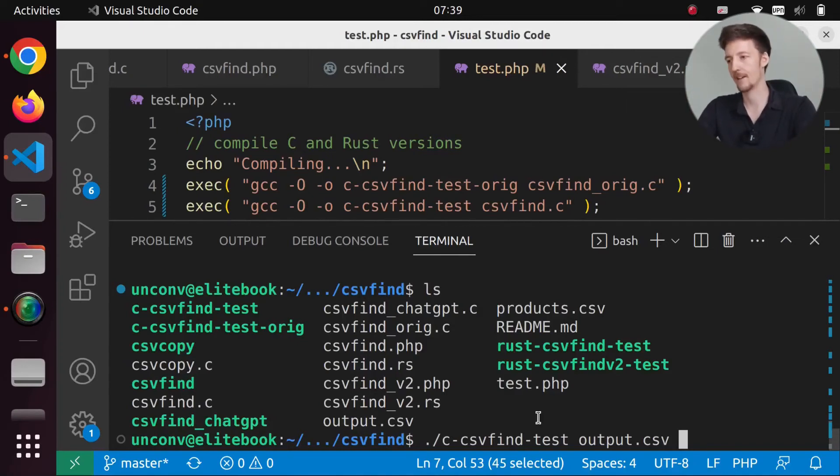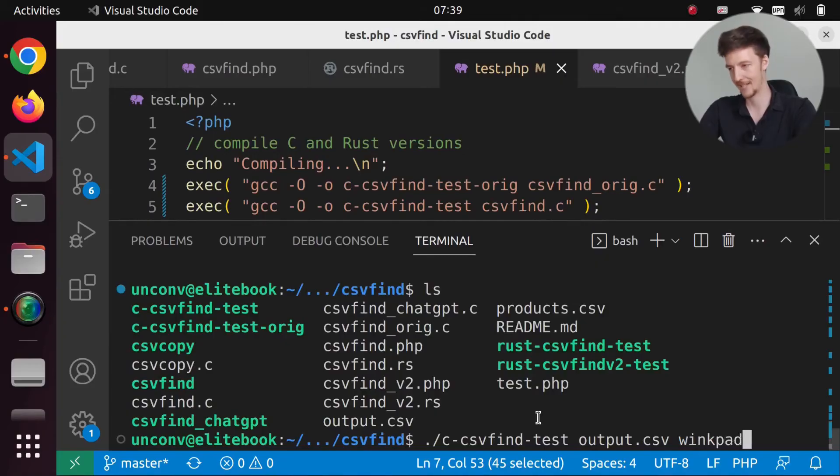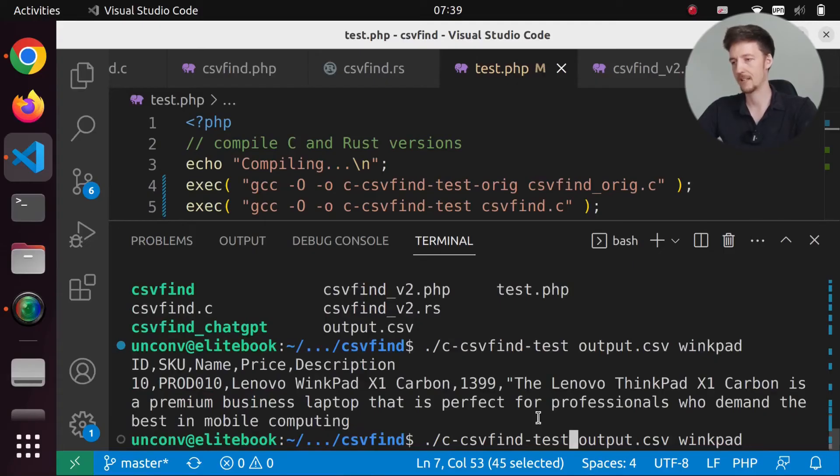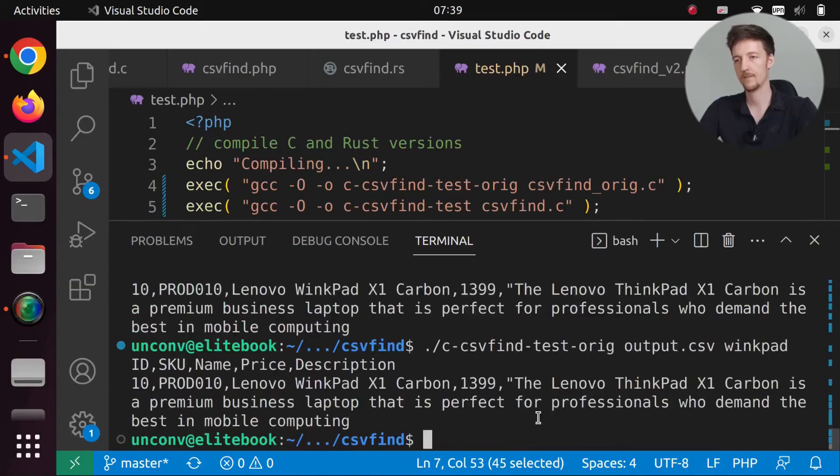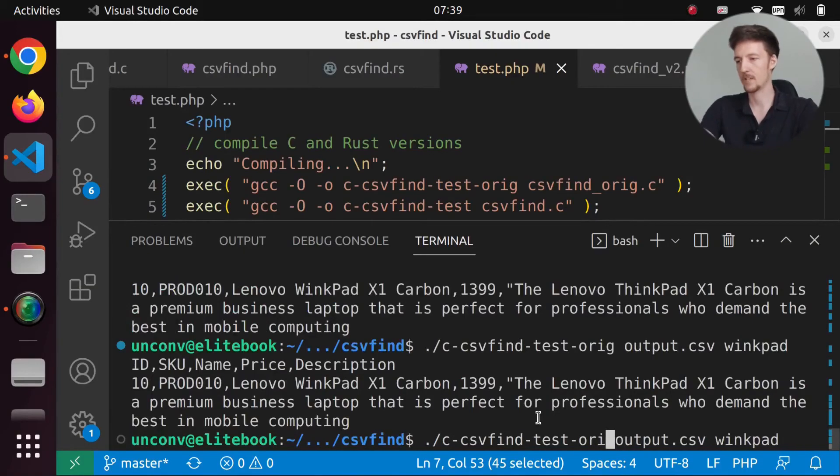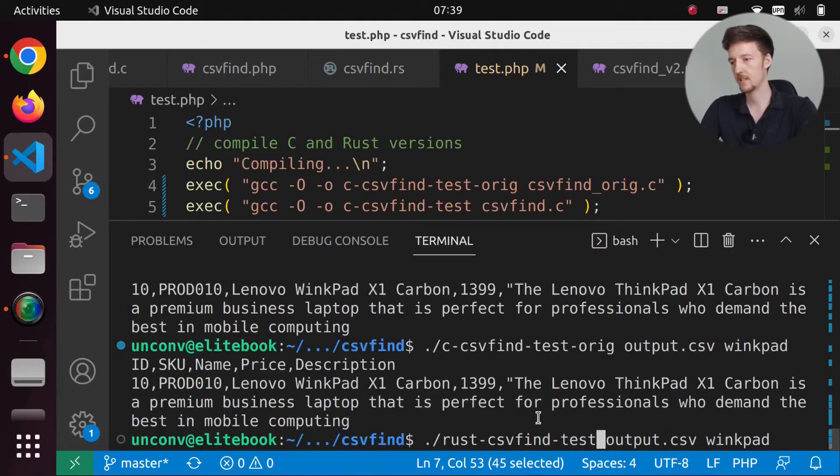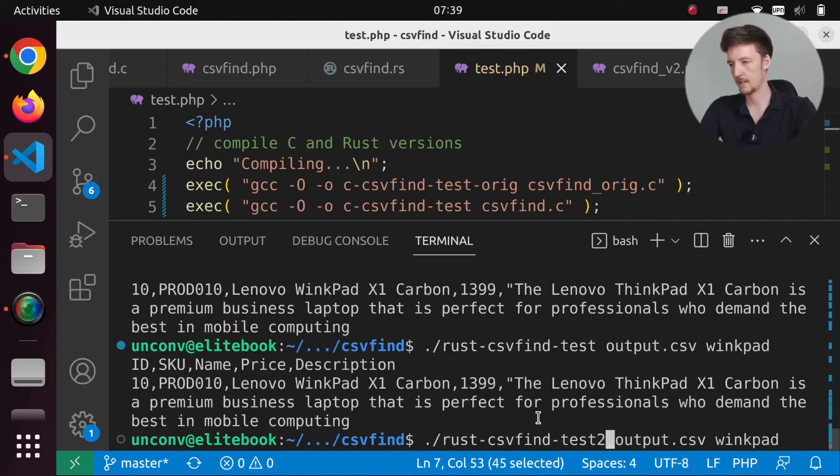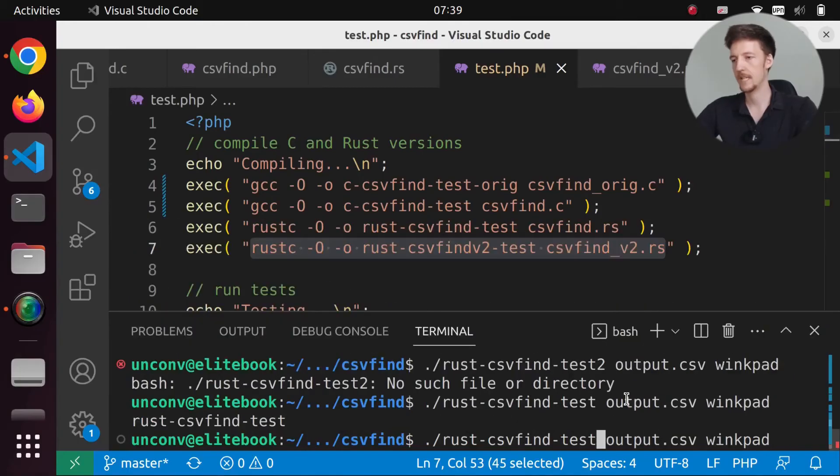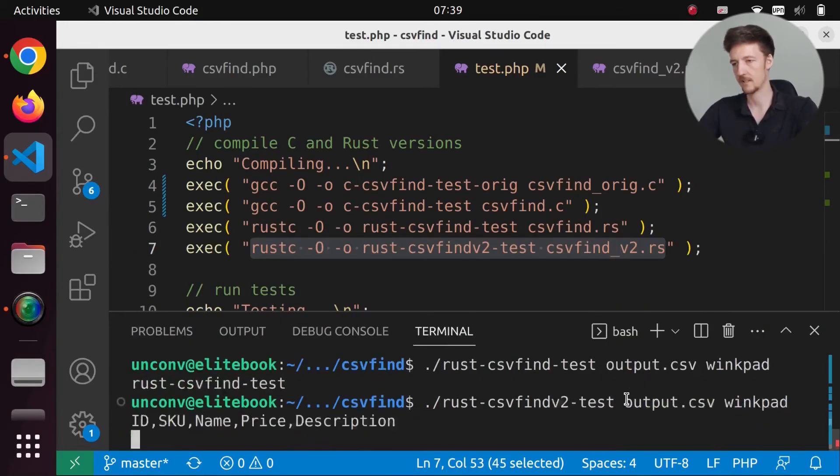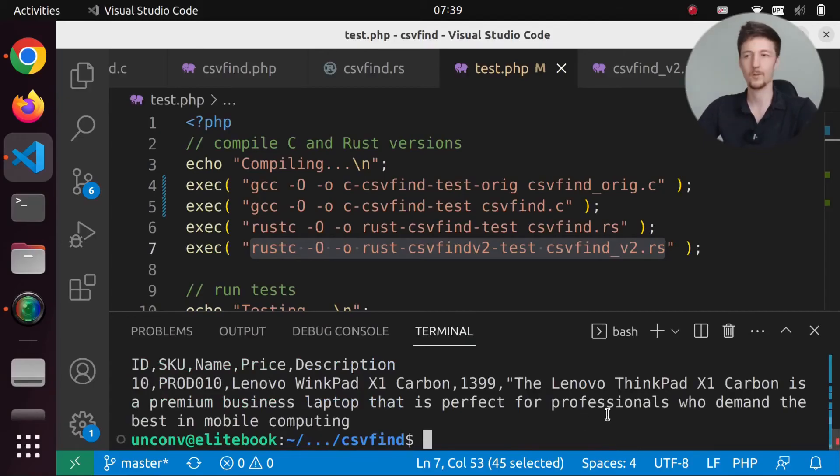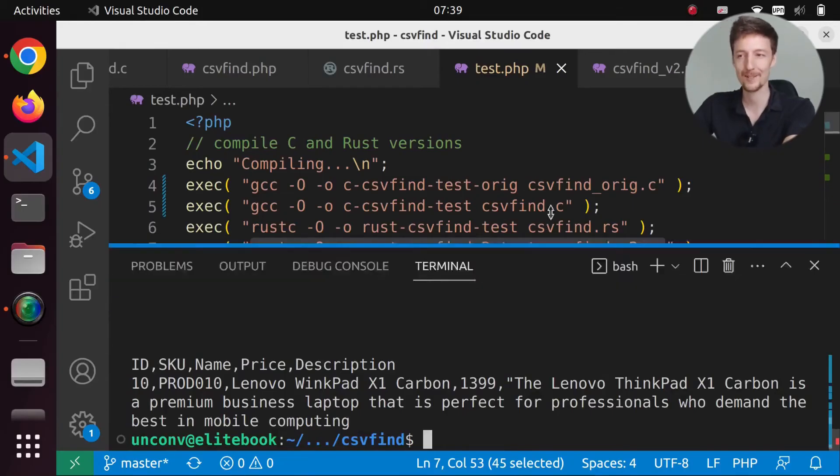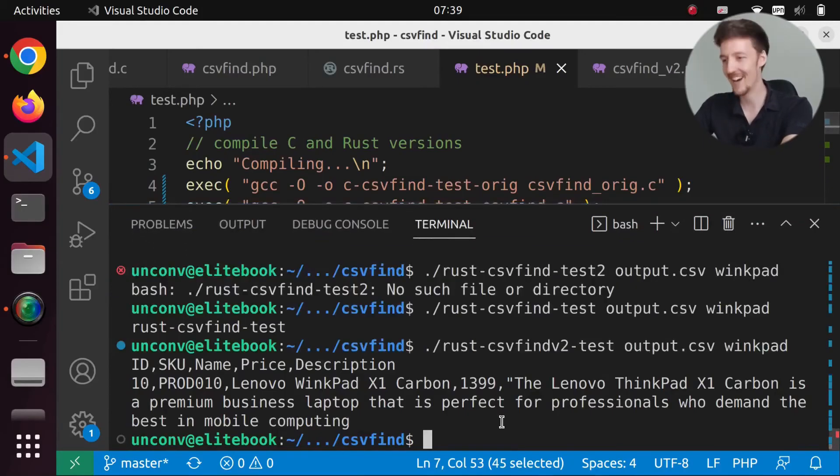So let's run this. It works. And test original. It still works. And test 2. What was it called? C csv find v2 test. That one works too. Okay. So they all work. And the PHP version is faster. Again.